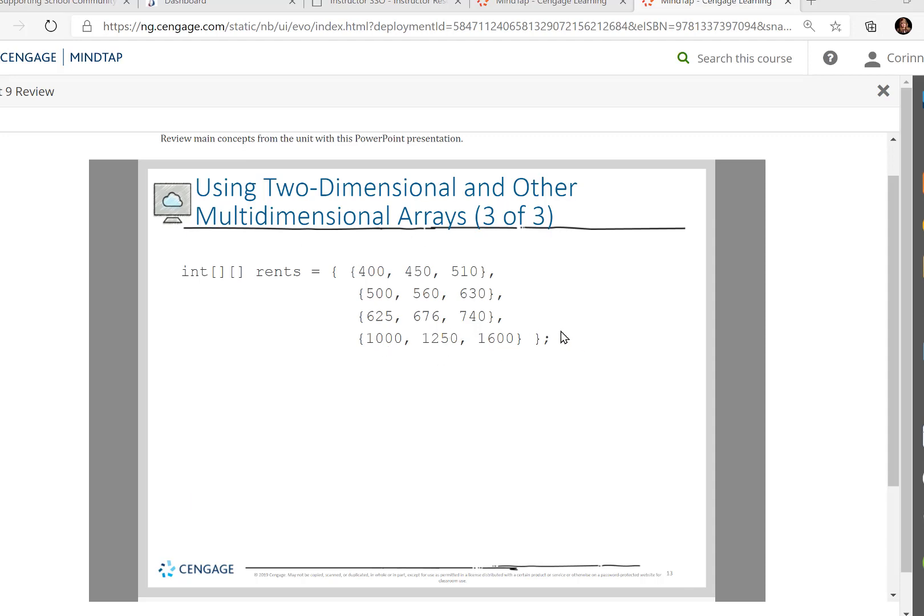So the reason we're putting these in a two-dimensional array is because they work that way. These are the studios, one-bedroom, two-bedroom, three-bedrooms, and we have three levels of rent. If we did them as separate entities, it looks like these apartments have nothing in common.